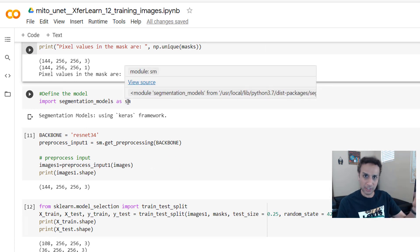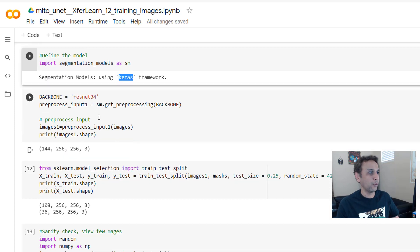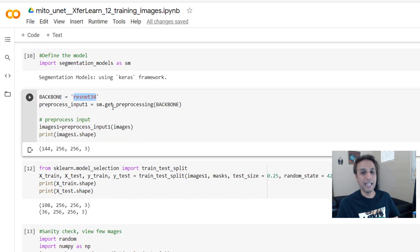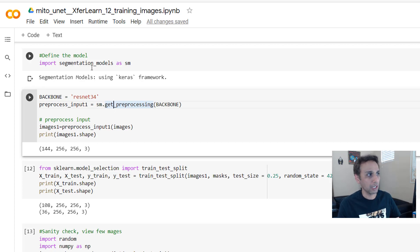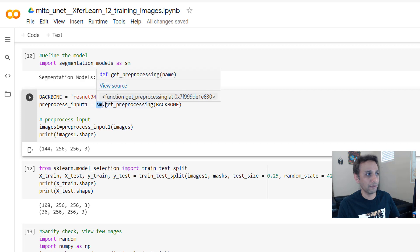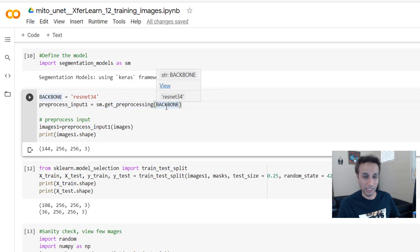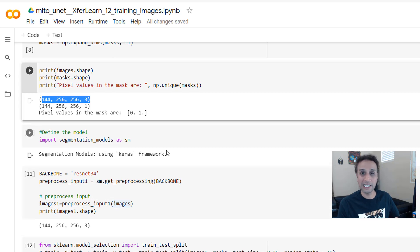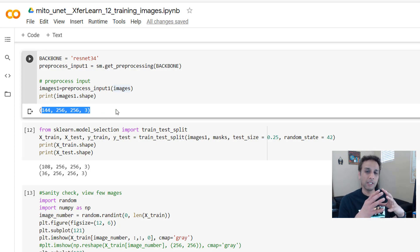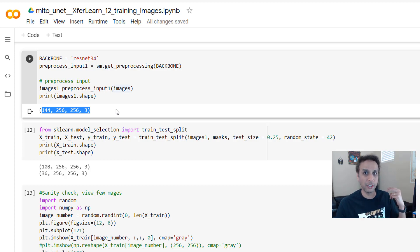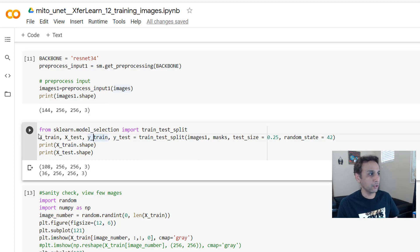I'm importing segmentation models as sm. I'm defining my backbone as ResNet 34 and you need to pre-process your input data the same way ResNet 34 expects. Segmentation models makes this easy — use 'get_preprocessing' with the backbone name to get the preprocessing function, then apply it to your images. After pre-processing the shape stays the same — it's normalizing or scaling, which is critical so your network converges.